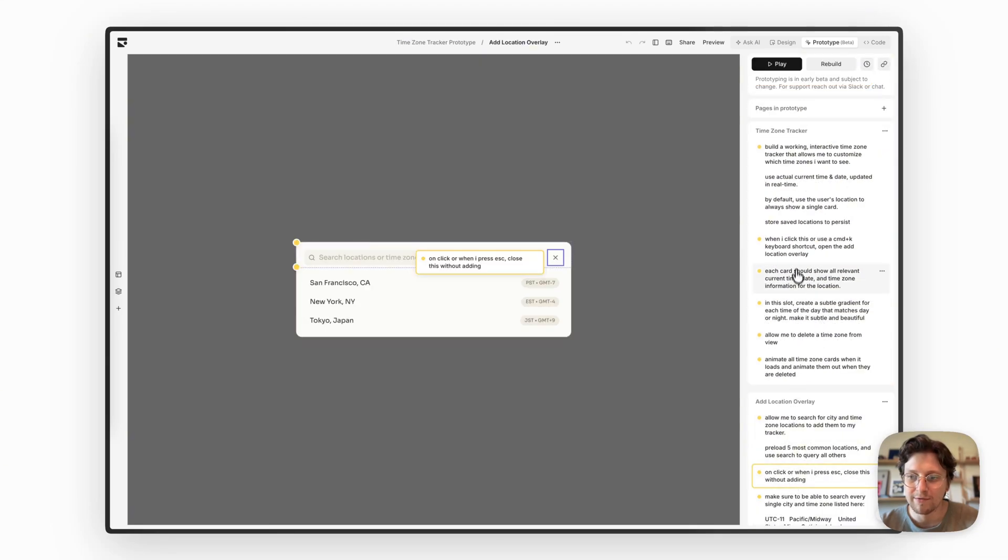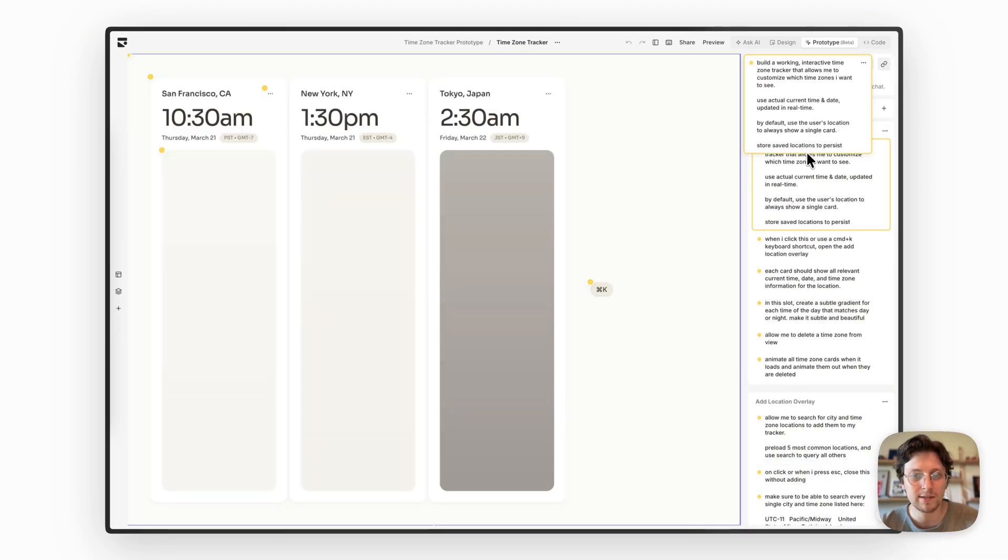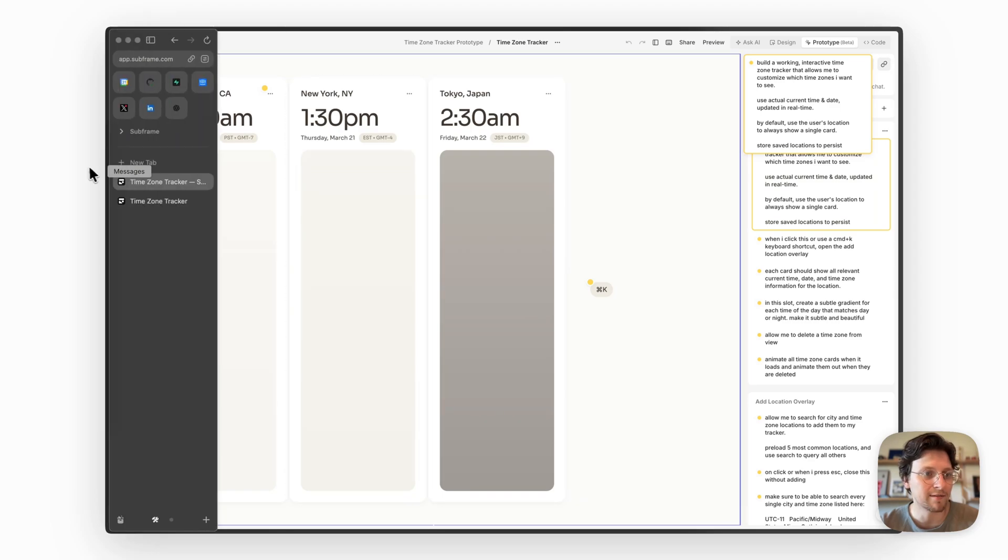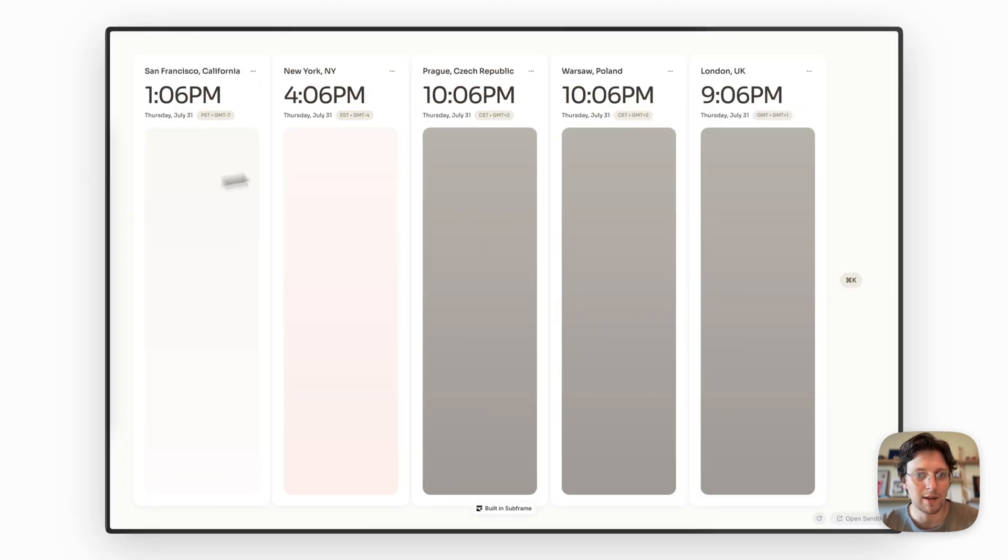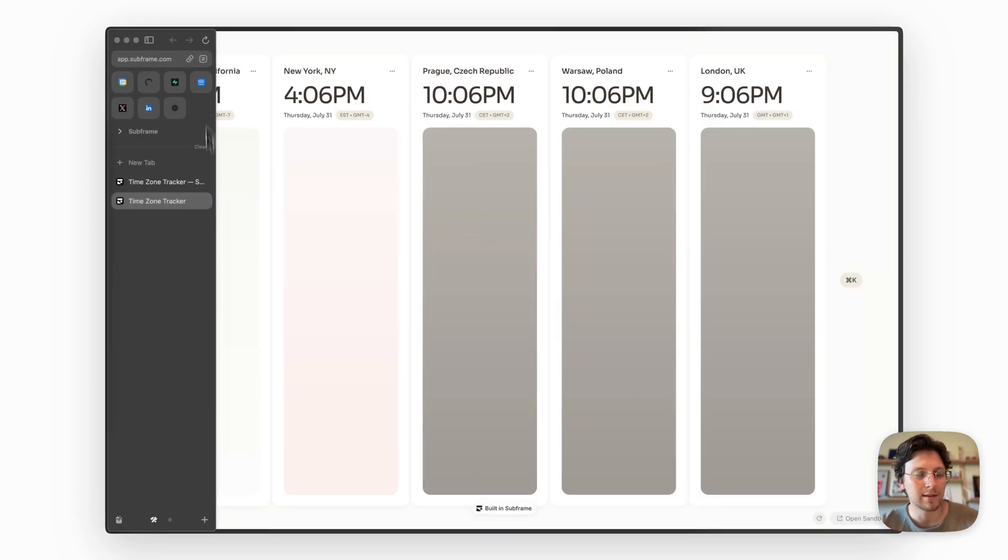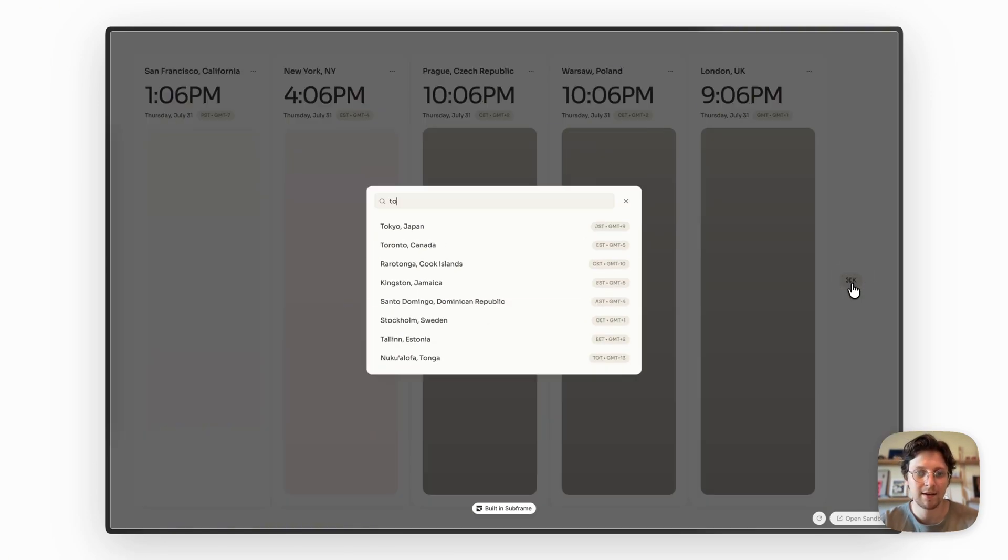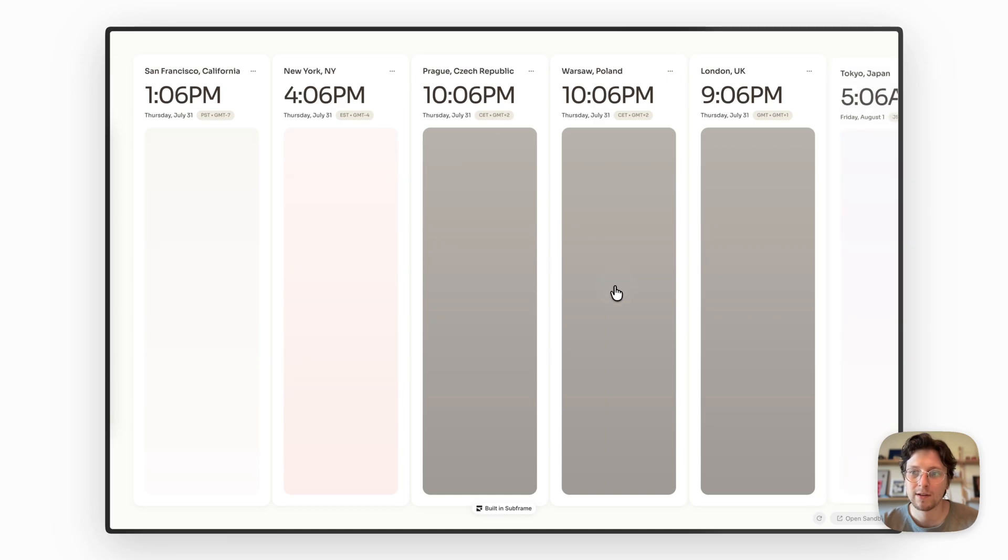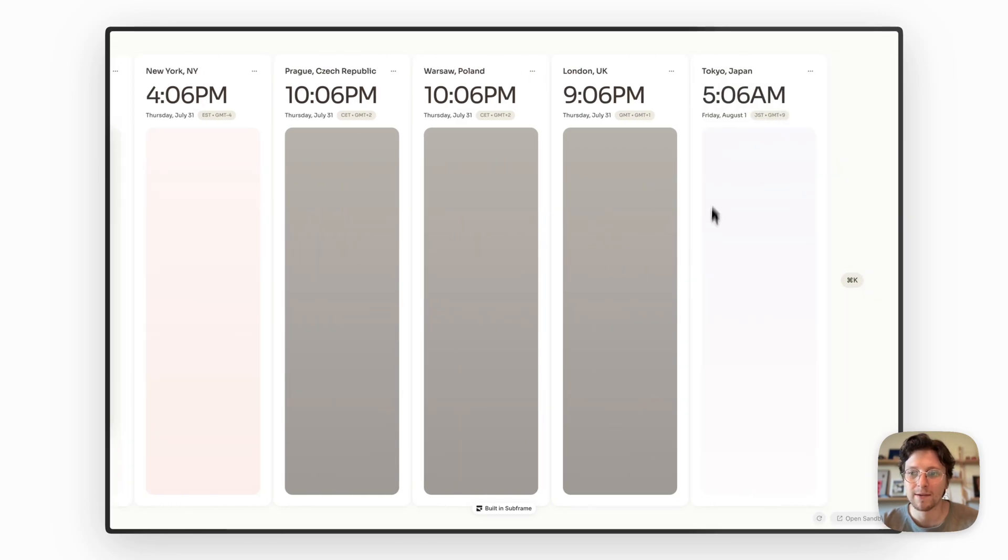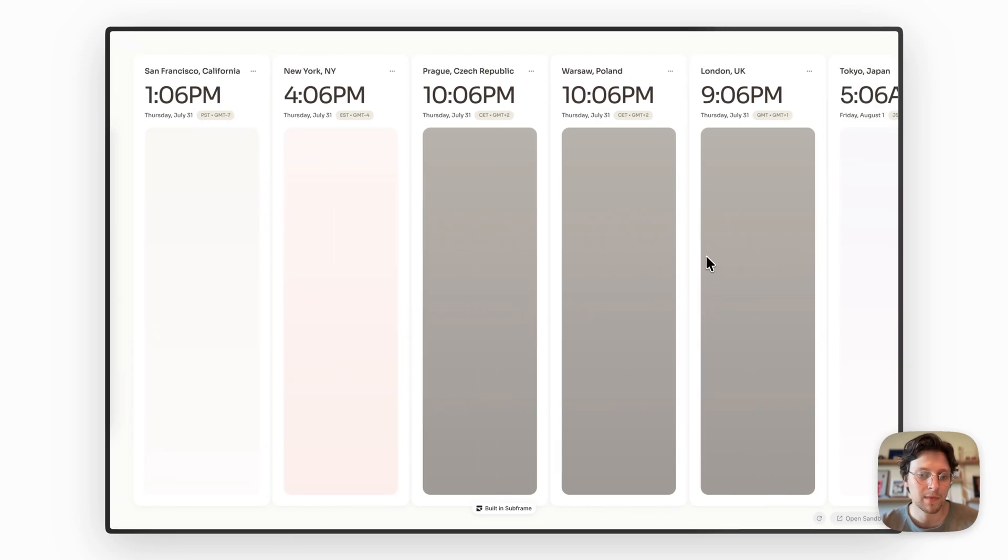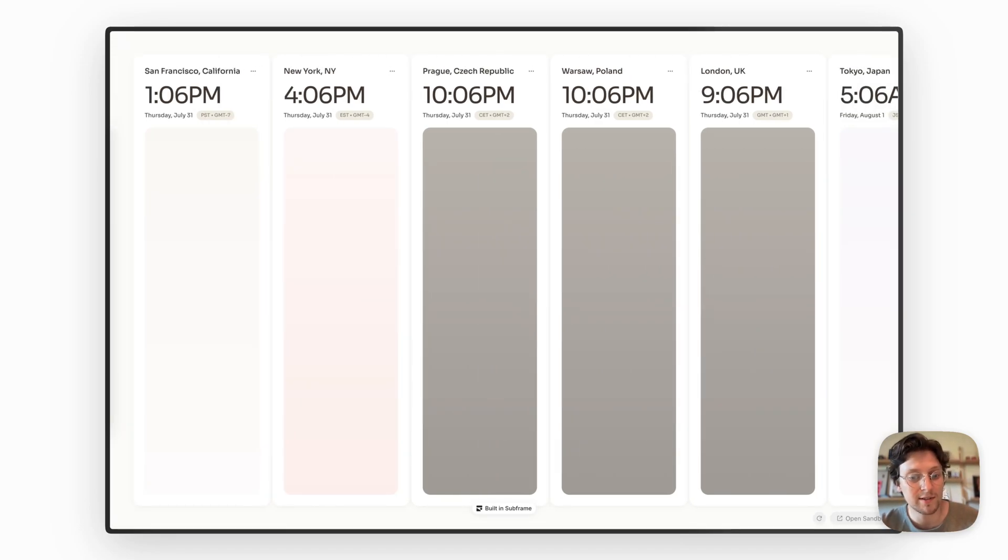So after a few annotations, a little bit of prompting, I now have a real working app that we could share the link. And I can use this anytime I want to check the time and date of where I'm going. So use it yourself or build your own version in subframe.